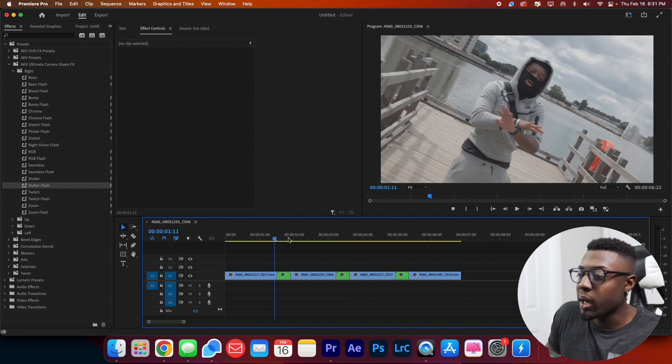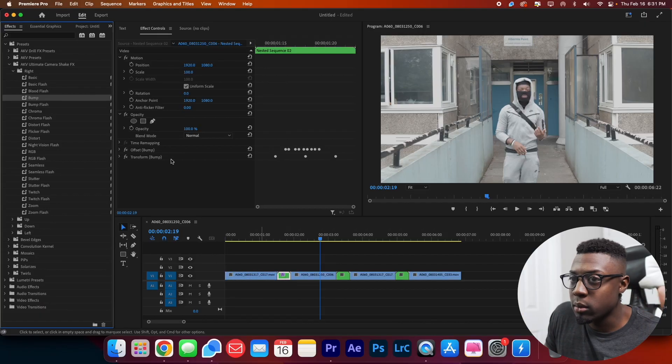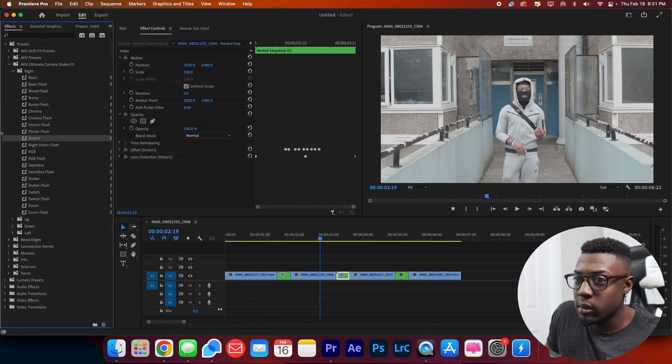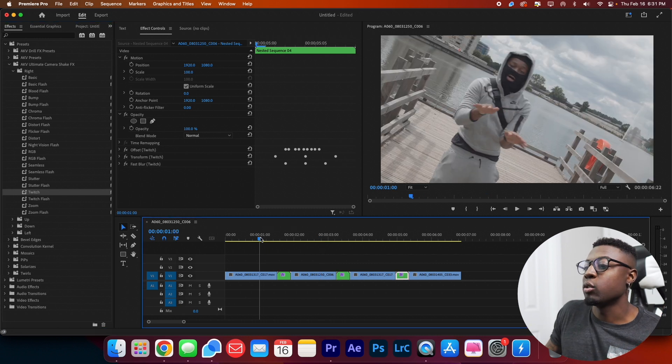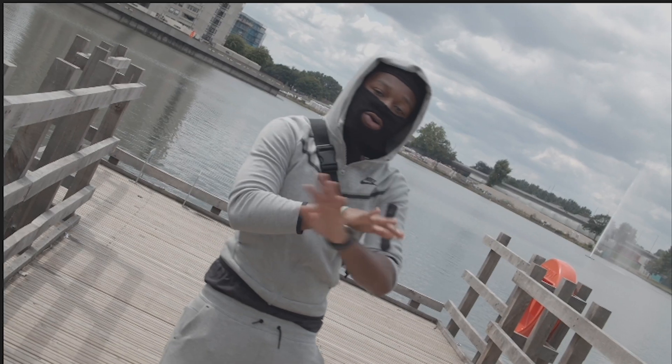Alright, so I got my clips nested and guys, these are literally as simple as it gets. It's literally drag and drop. You can pick one at random. I'll grab this one at random, grab another one at random, and let's check out what our edit looks like now.